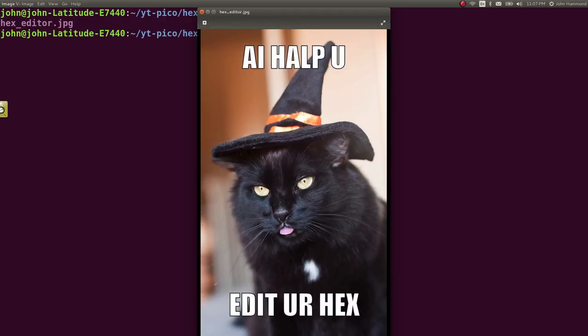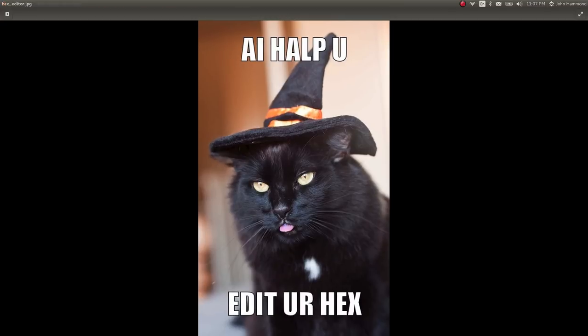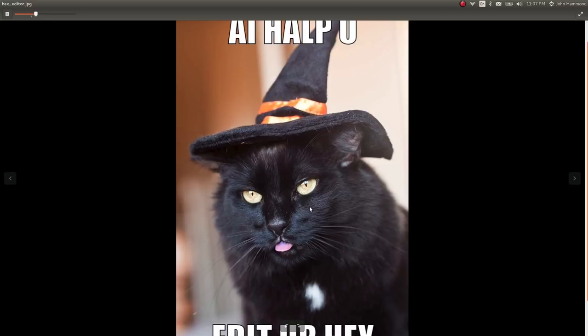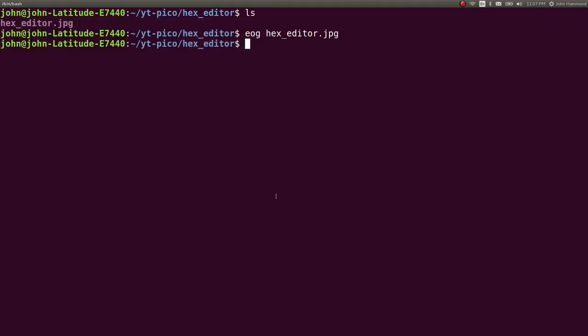Let's check out what this file is. It's a picture of a cat. It says, I helped you edit your hex. I think this cat is hysterical. I love it. All right, so the purpose of this challenge is to look at this file within a hex editor.